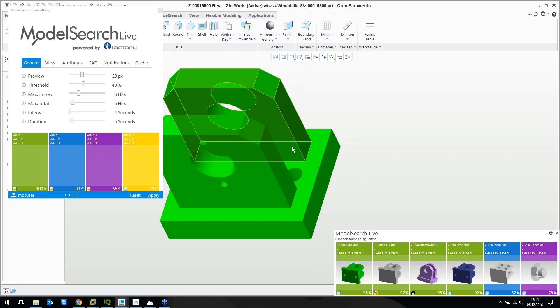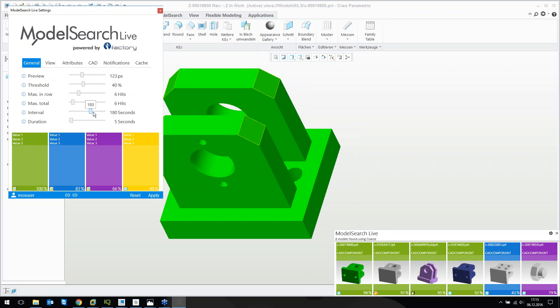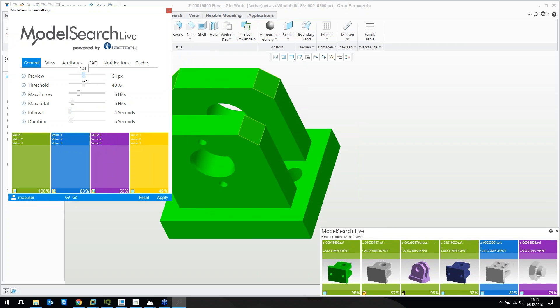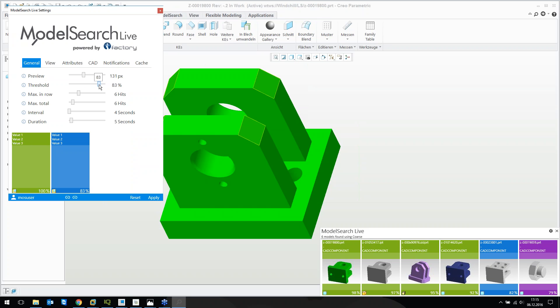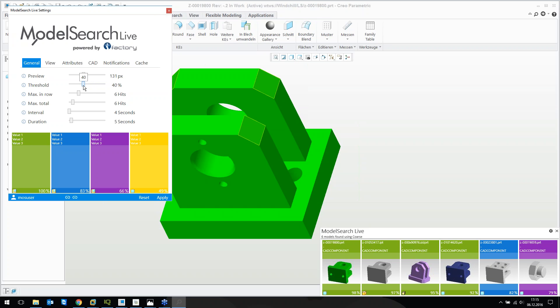I can configure this Model Search Live. For demo purposes, I'm using a short interval so that every time I regenerate the part, Model Search Live comes up and gives me results. On a daily basis, I can set this interval to a higher level so it's not annoying. I can put it on a second screen, resize it, and save a threshold — results should only come up when it's above 80 percent, for example. As a design engineer, I can configure this application so it doesn't bother or annoy me.